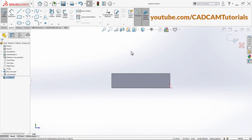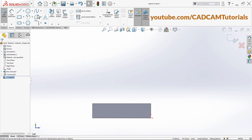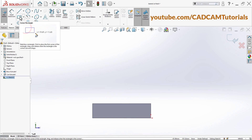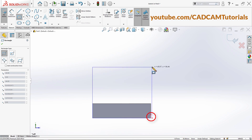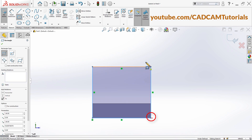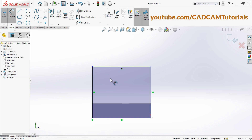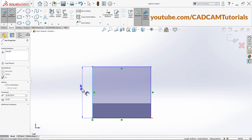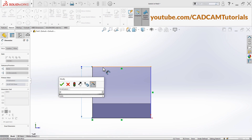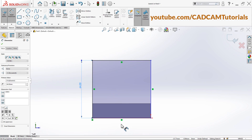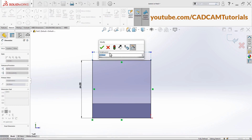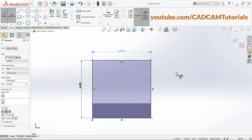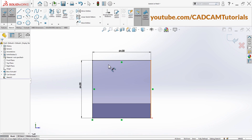Zoom out. Click on Corner Rectangle, click on this point, take your cursor away, and ensure that you are creating up to this origin and click. In Smart Dimension, click 64, Enter. Again click — 64 is correct. Click OK, click outside.